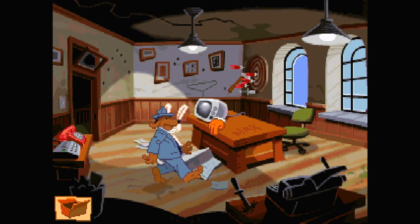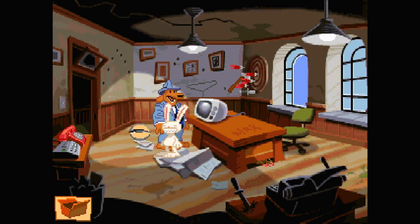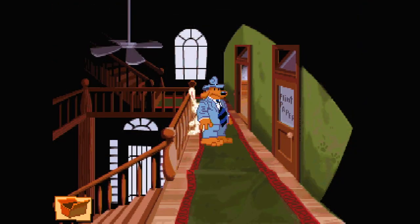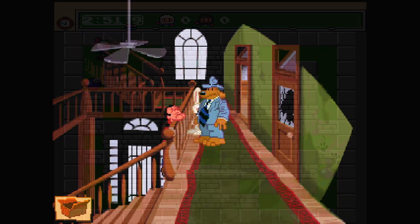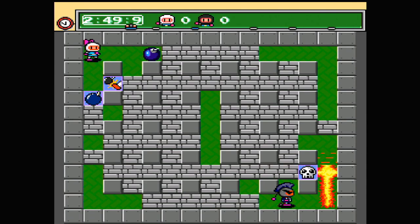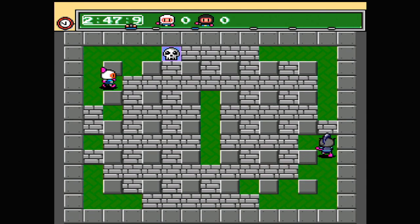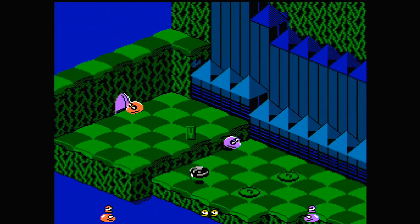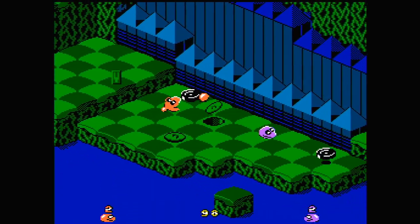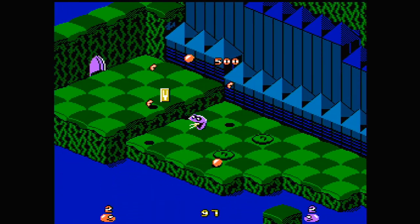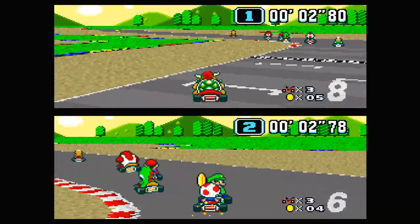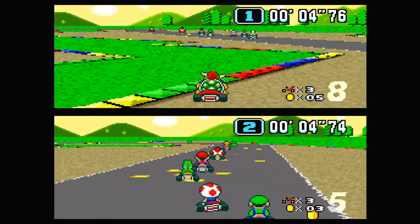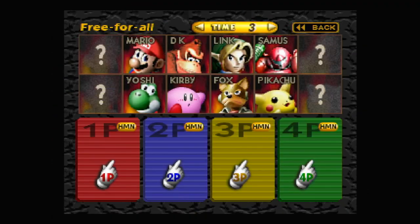You can also put ScummVM on this. But you need to hook up a mouse. PC Engine. Famicom. Bit of SNES.